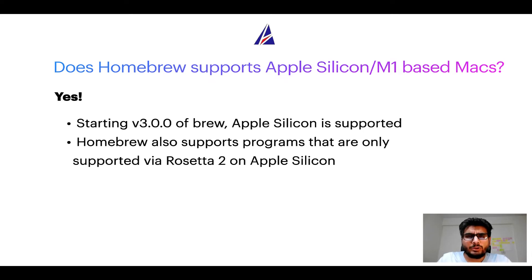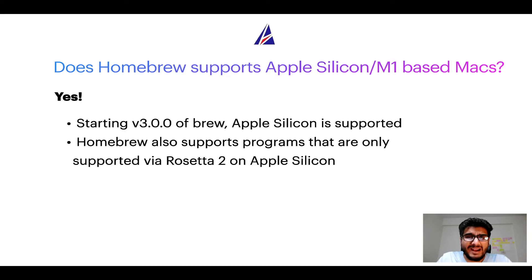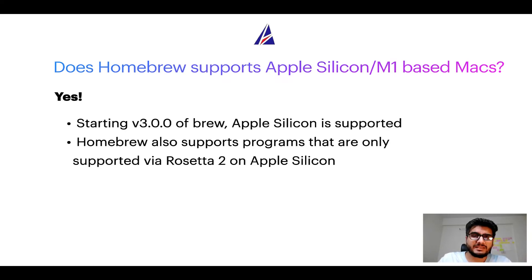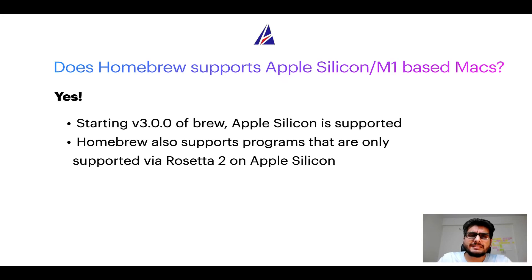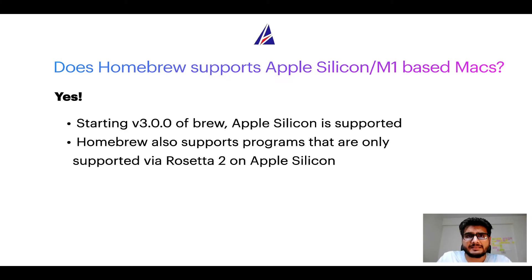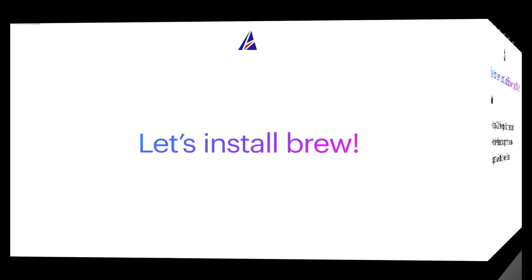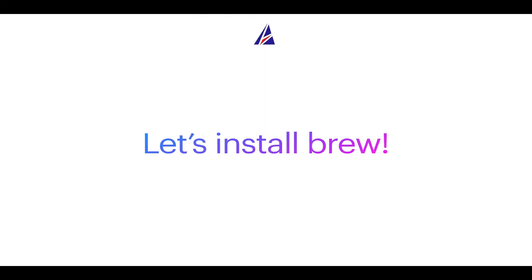Now that I have answered your questions on safety and compatibility of Homebrew, let's get to the installation process. Before we can install anything using Brew, we need to install the package manager itself, that is, Homebrew on your Mac. So let's see now how can we install Brew on Mac.